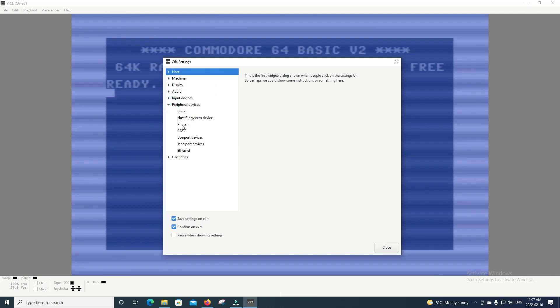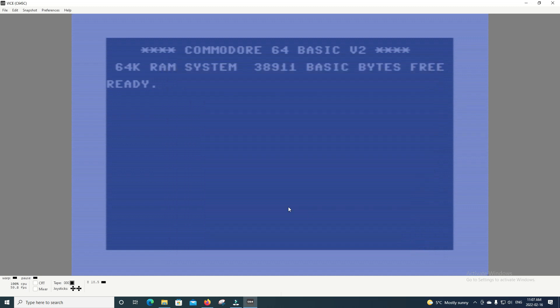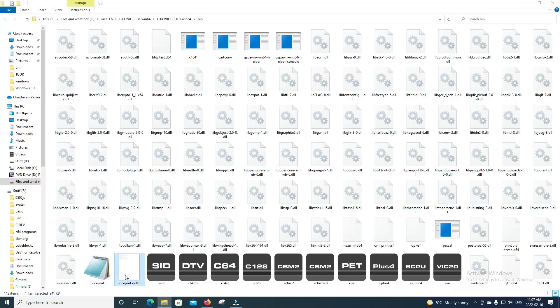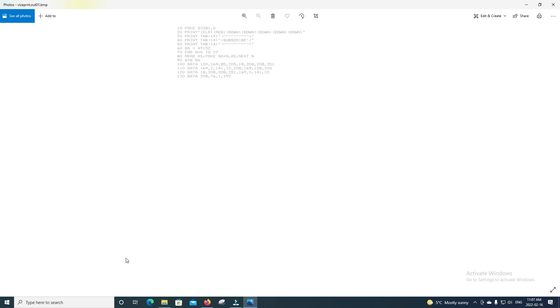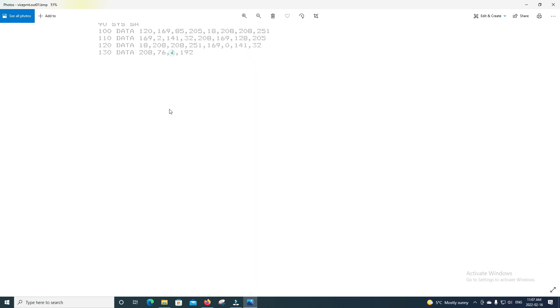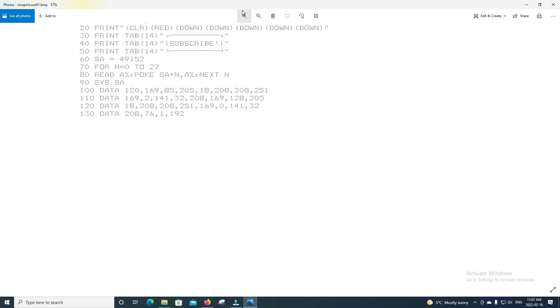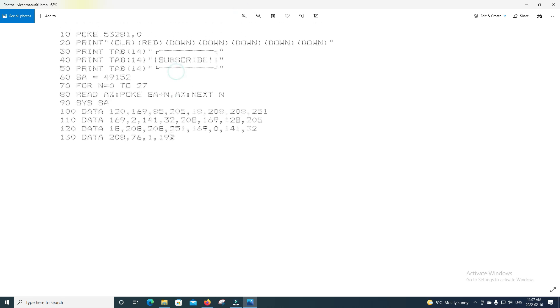MPS 803 is not the only one we can emulate. There's also the Star Micronics NL10. That one behaves a little bit differently, so let me show you. So I've gone through the printing process with my emulated printer set to the NL10. And as you can see, it looks a little bit different. The font's a bit different, the color's a bit different. Not quite as dark, but notice line 20, how it actually has the key presses that were being represented.